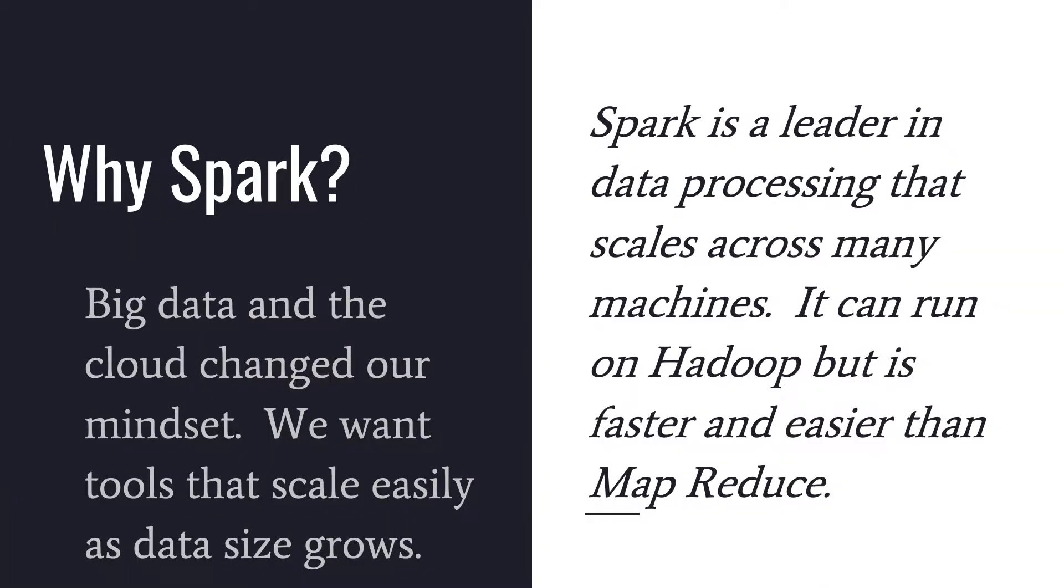So a fundamental question is why would I use Spark? This may not be the question you need to answer. There might be an architect at your company that has already made the decision, but it's still really helpful to know some basic reasons. So why Spark? Well, big data and the cloud changed our mindset. We now want tools that scale easily as data size grows.